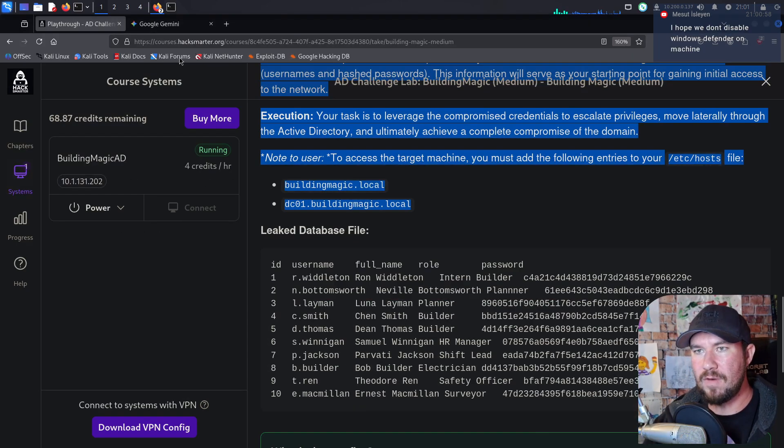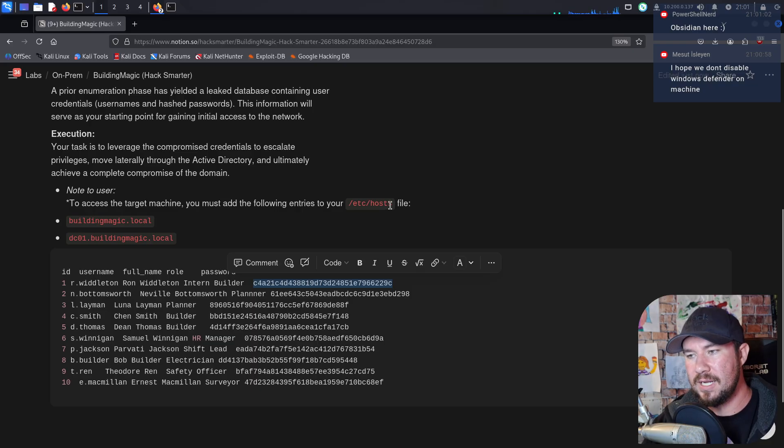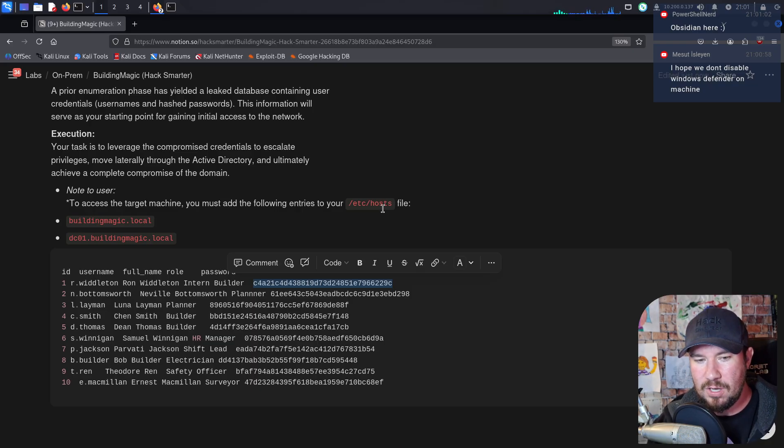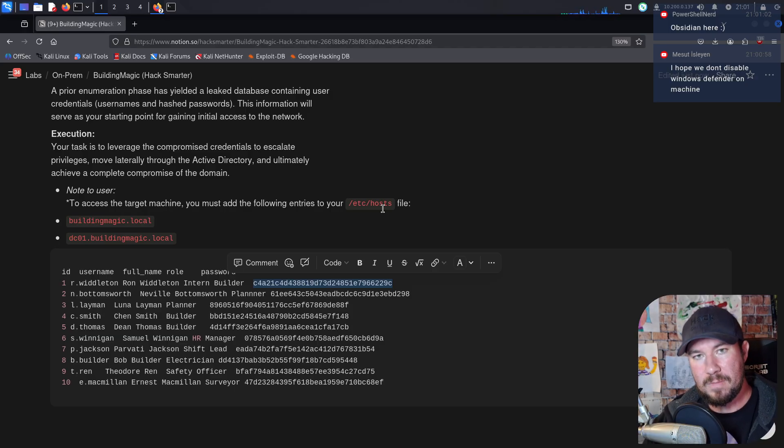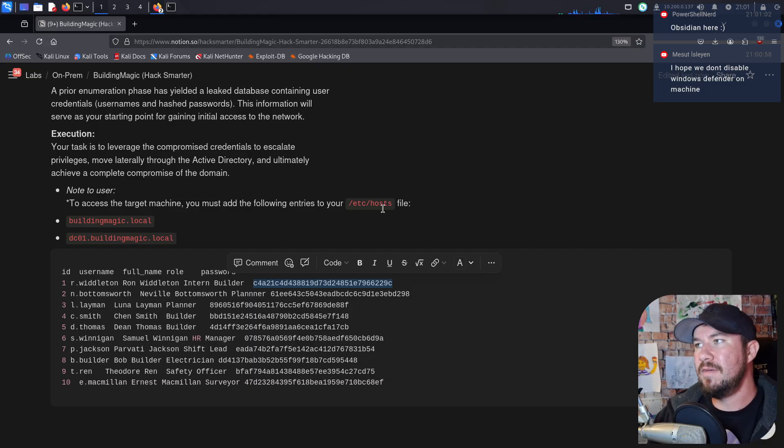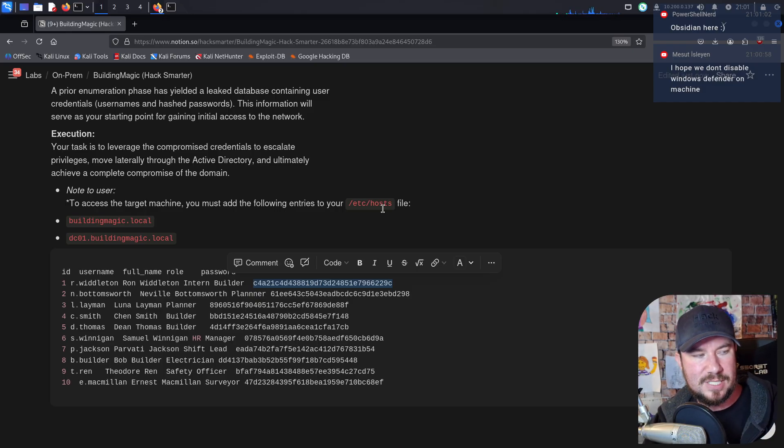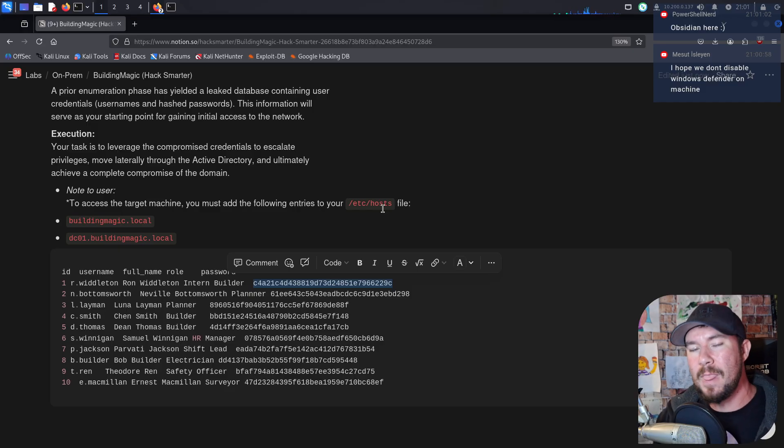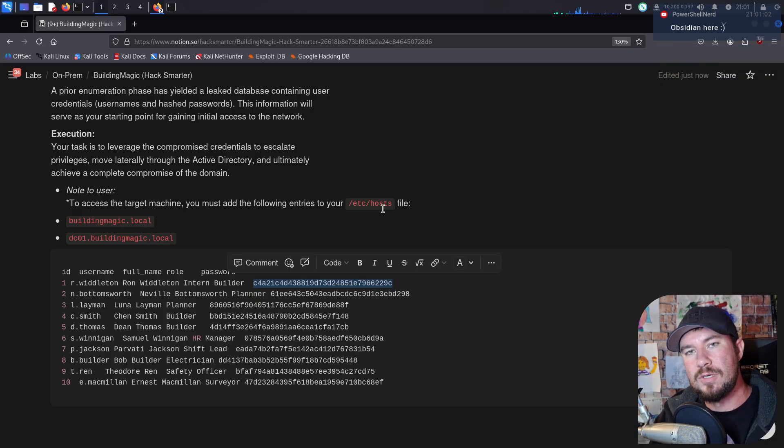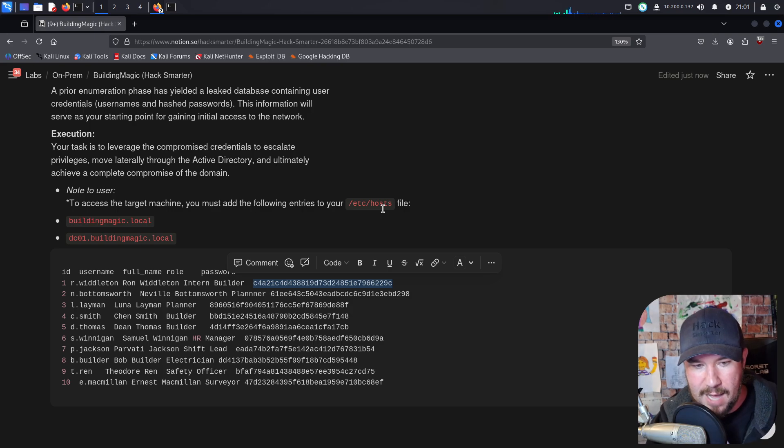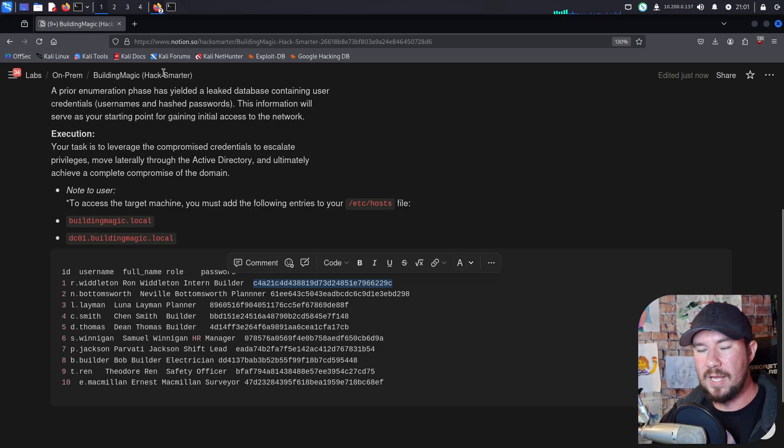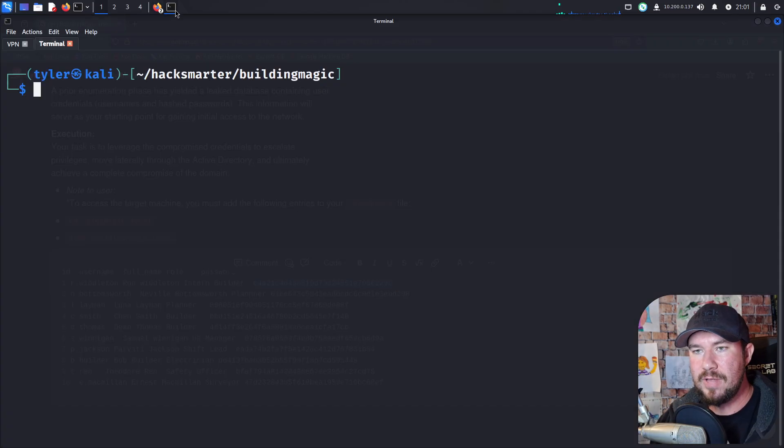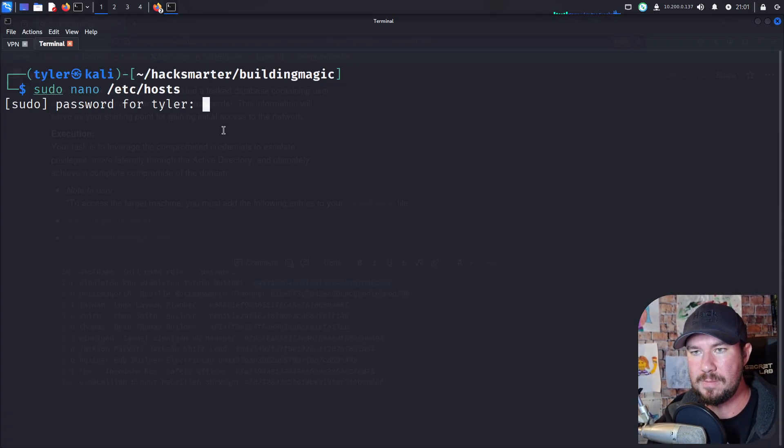Now, before we dive into all of our enumeration stuff, you can see we need to add some files to Etsy hosts. If you don't know what Etsy hosts is, Etsy hosts is how a Linux machine resolves an IP to a domain name. I like to think of it like the phone book on your phone. If I'm calling PowerShell Nerd, because I see him over in chat, I don't actually have his phone number, but if I did, I wouldn't have to remember his phone number. I would just type PowerShell Nerd into my phone, and my phone would resolve his name to his phone number. Well, that's sort of what Etsy hosts does for a domain name and an IP.